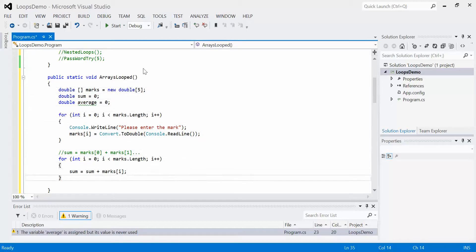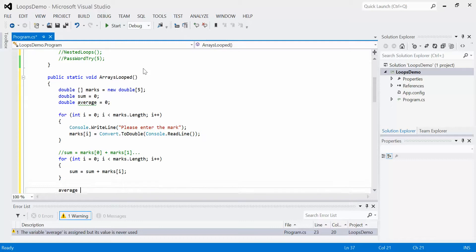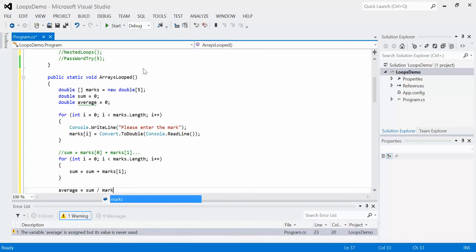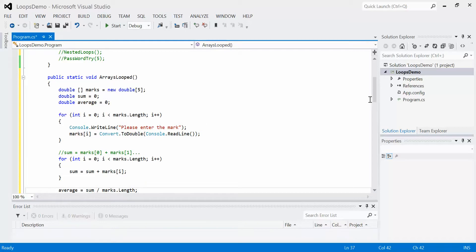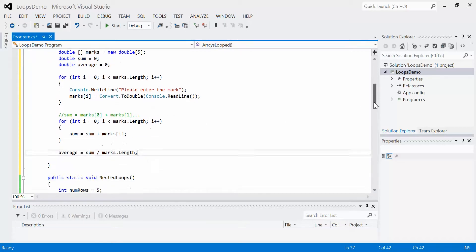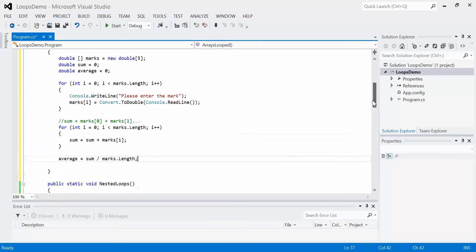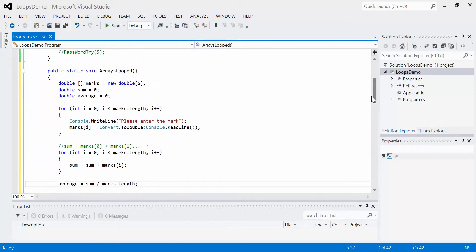Finally, we calculate the average: average equals sum divided by marks.length. This code is set up so it doesn't matter how big the array is, the code will always work correctly. This is how we work with arrays and loops.